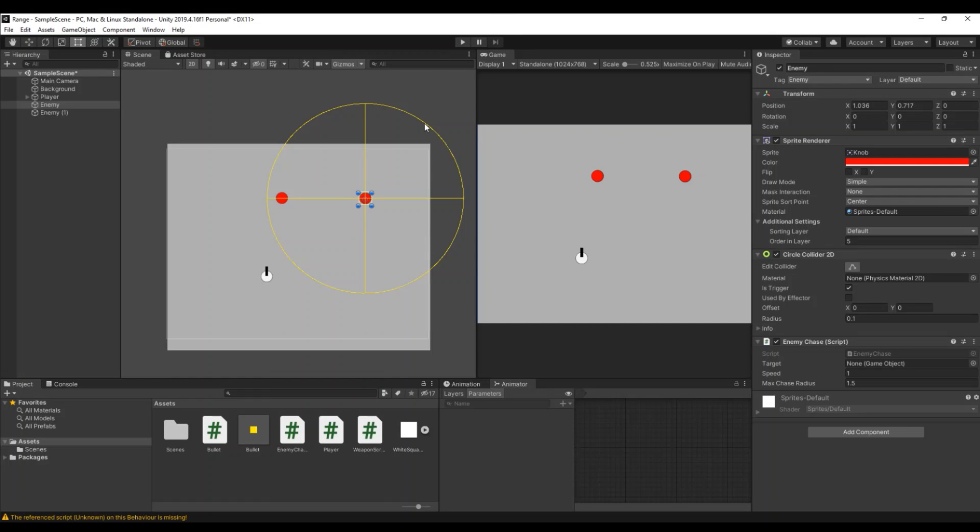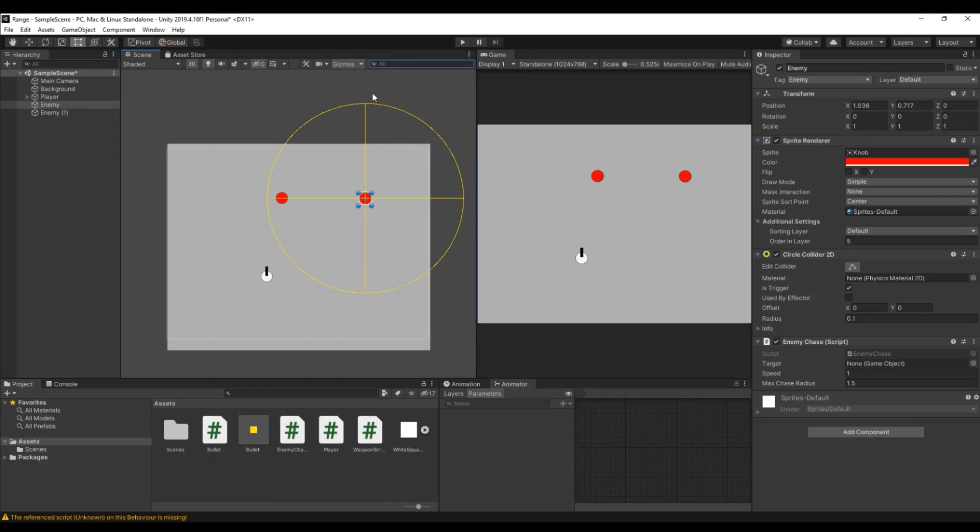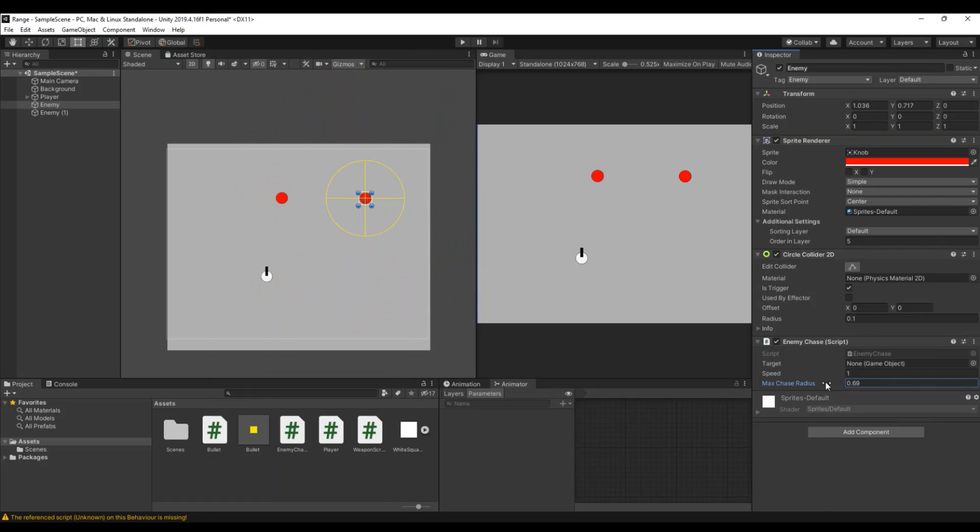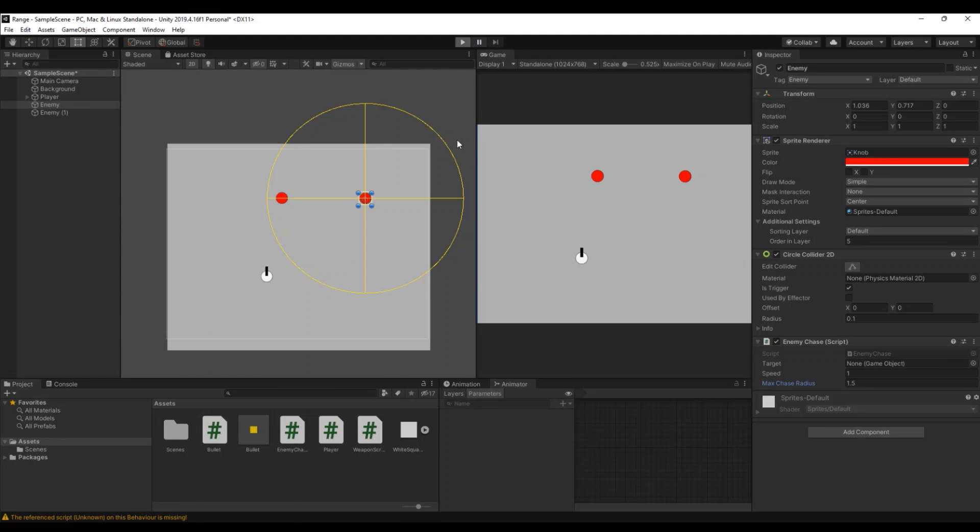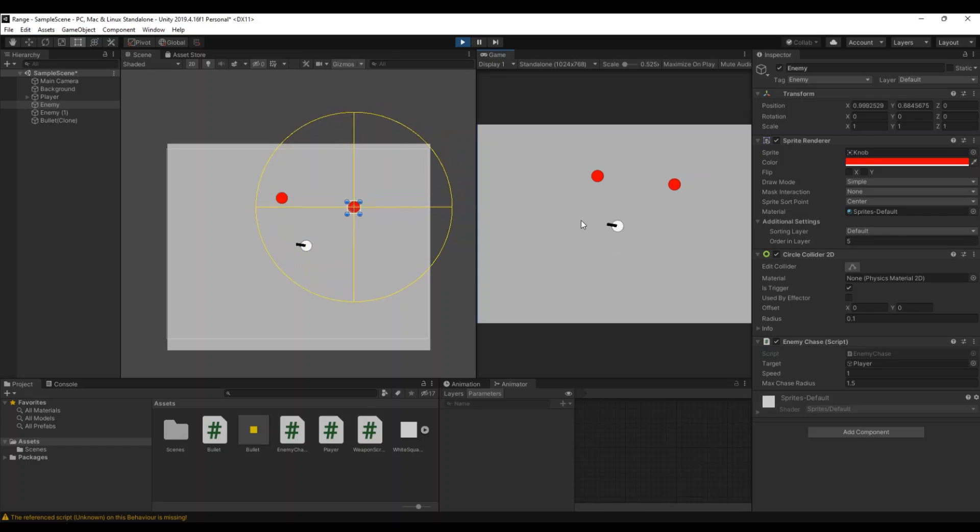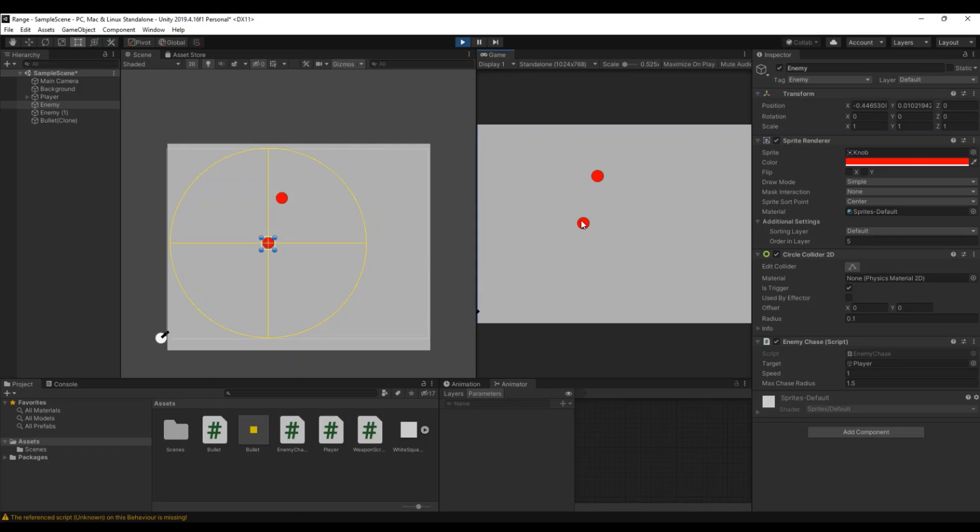So here you can see a yellow circle. If you can't see it you need to enable the Gizmos up here. And this is now your maximum chase radius. So you can bump that up so you can control when should the enemy chase the player. So let's just keep it at 1.5 and hit play. And again, if you go inside it will chase and if you go outside it will stop.